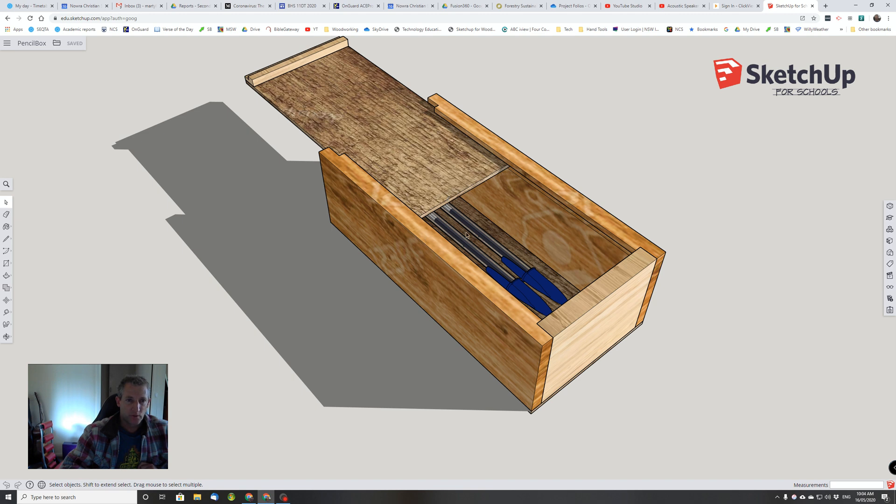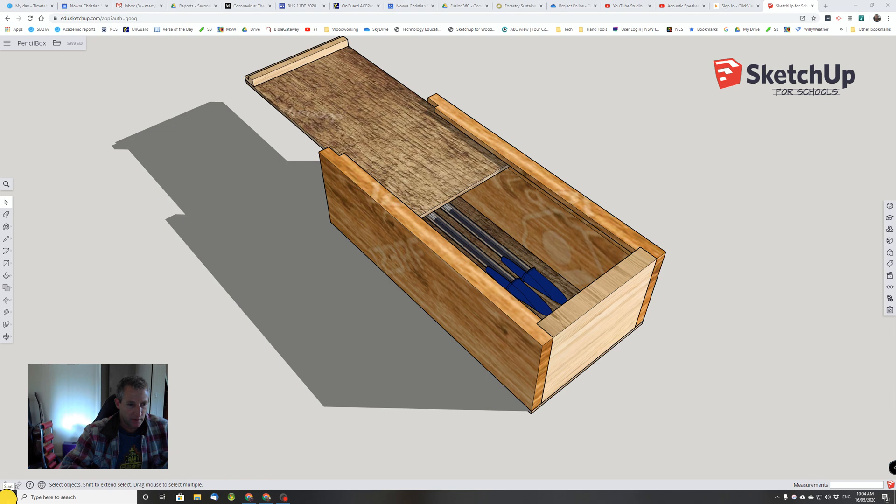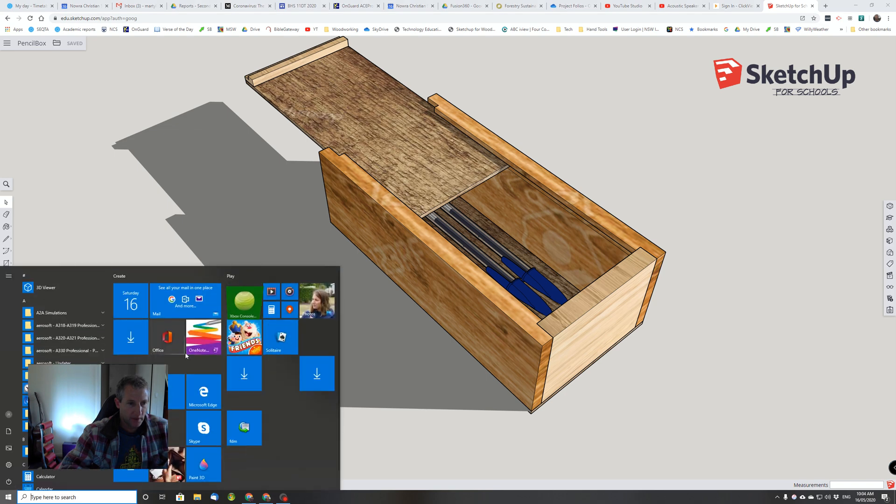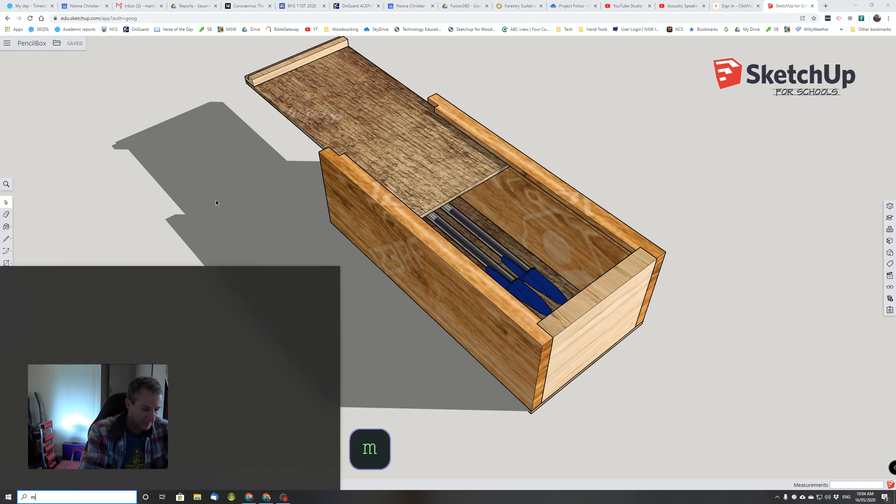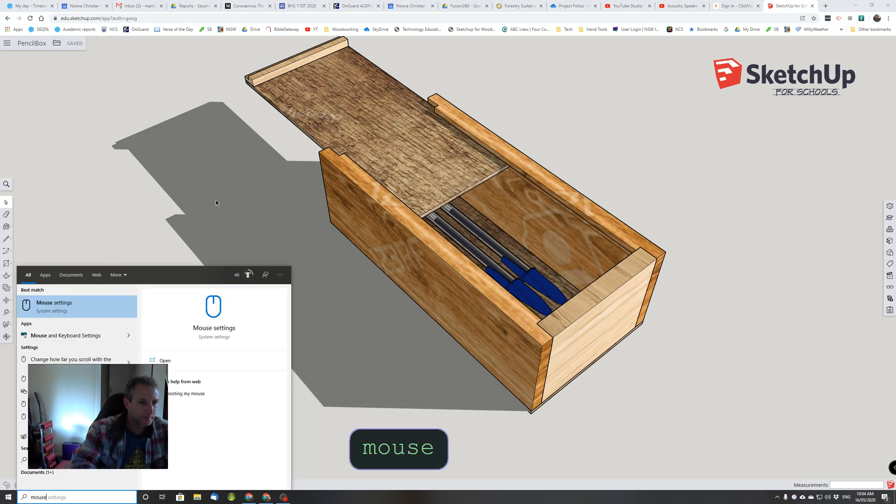For me, I've worked out a way to turn it off. So I go down to my Start menu down here, and I simply type mouse to bring up the mouse settings.